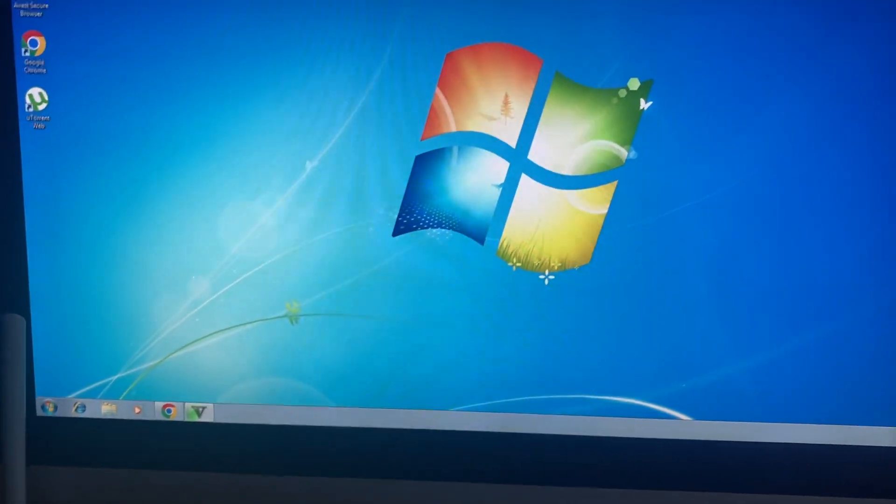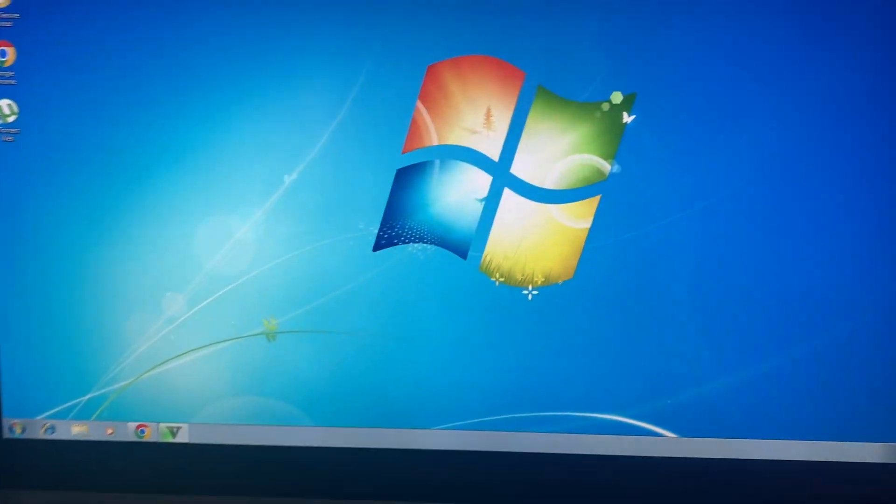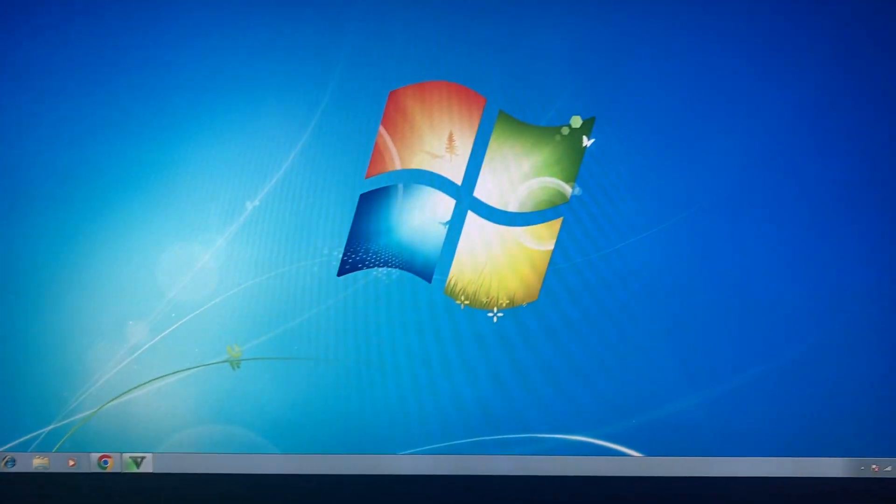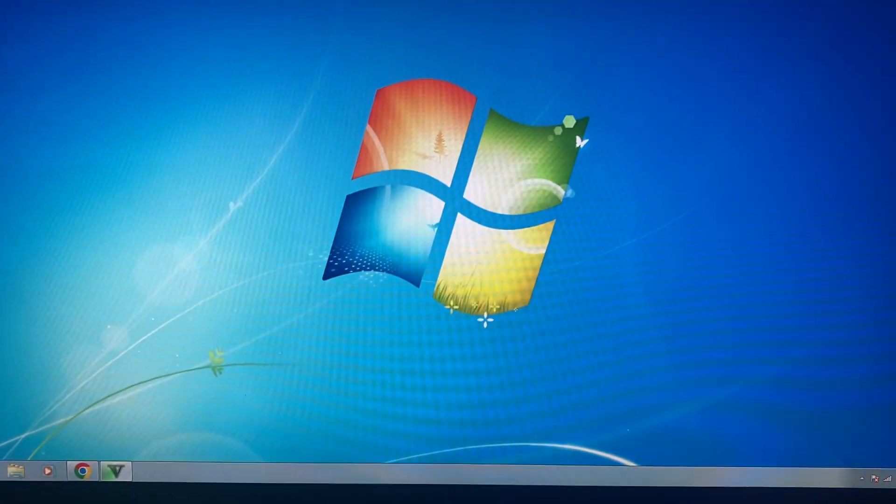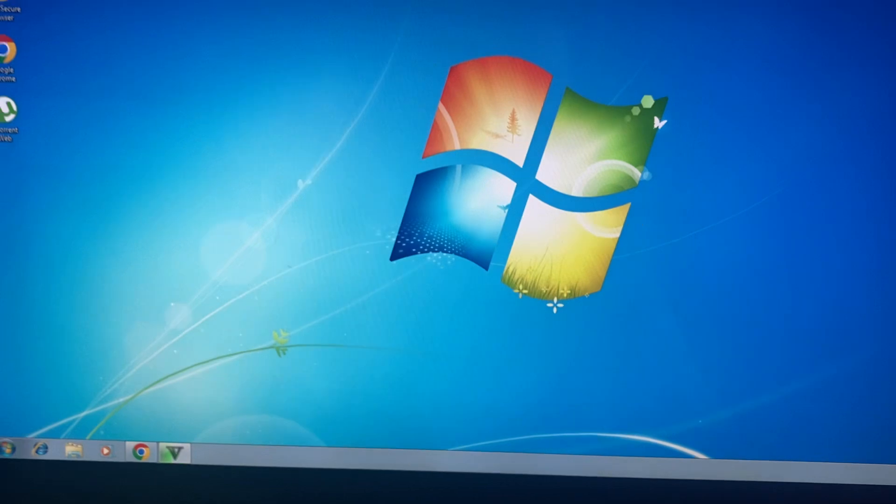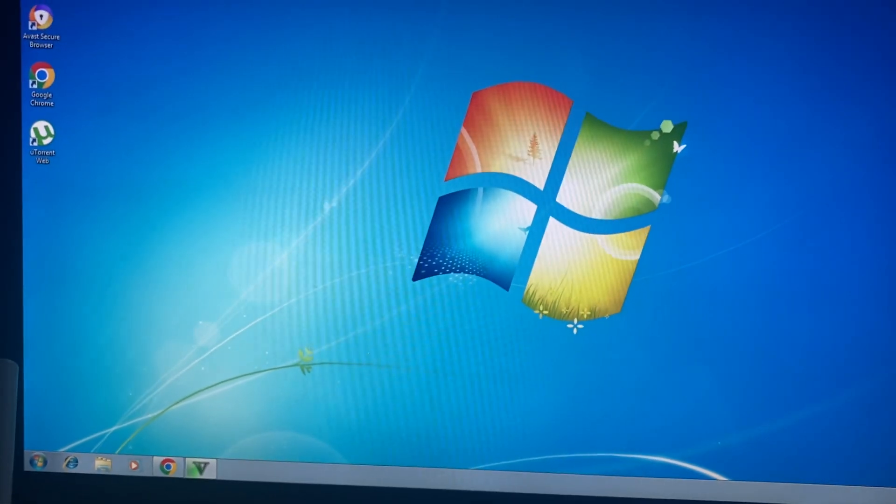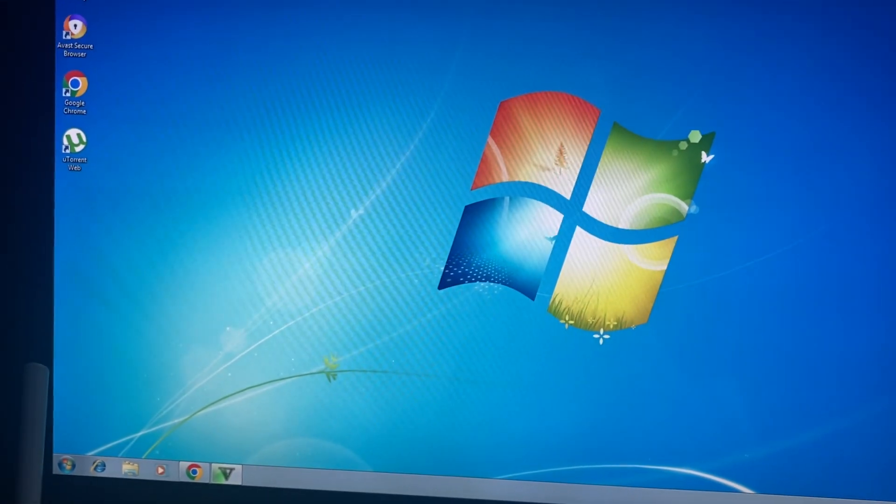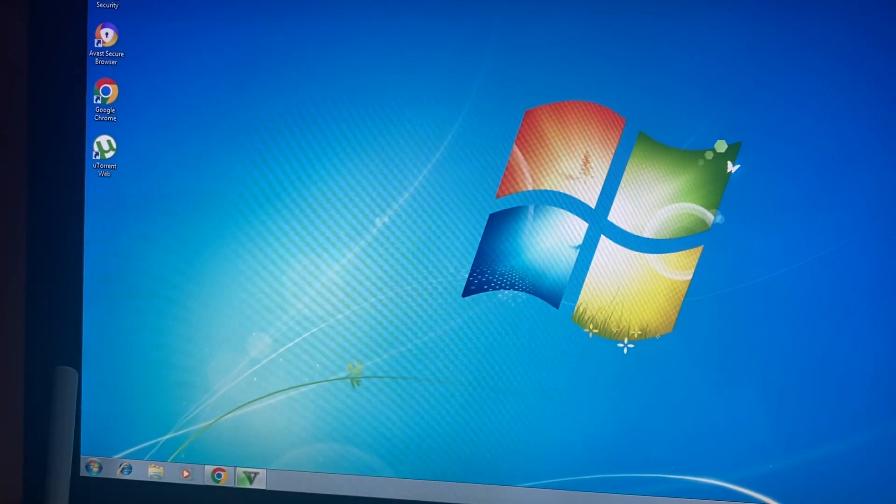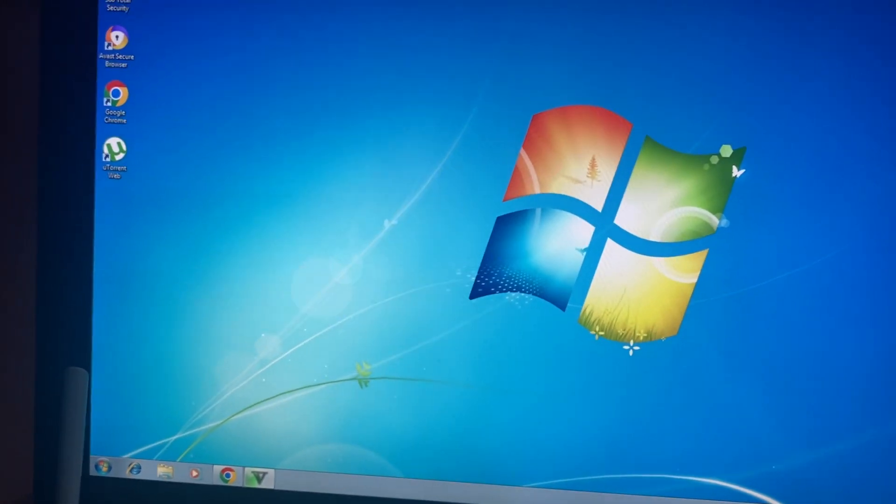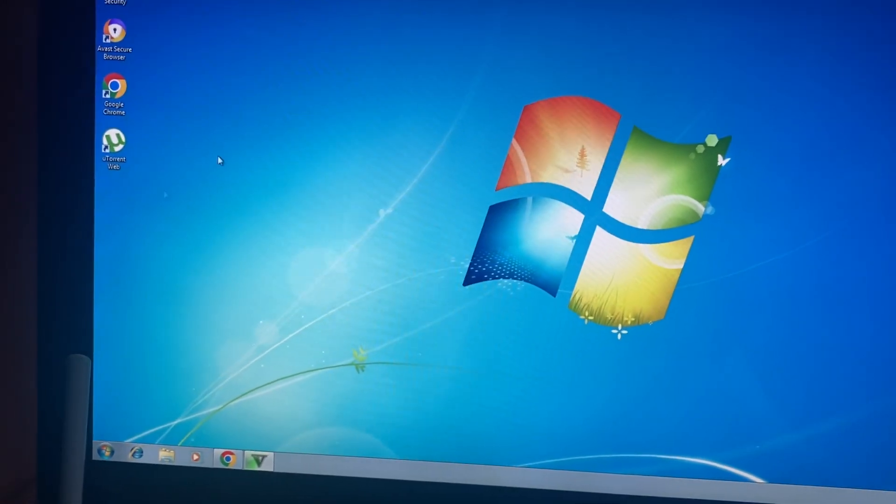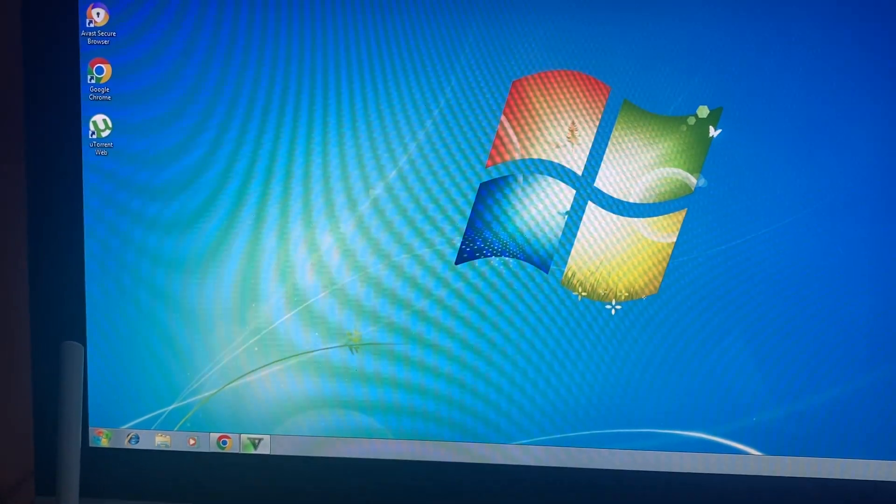Subscribers, today I will tell you how to fix error 651 on your Windows 7 when you have problems with network. For fixing that, first thing, just go...